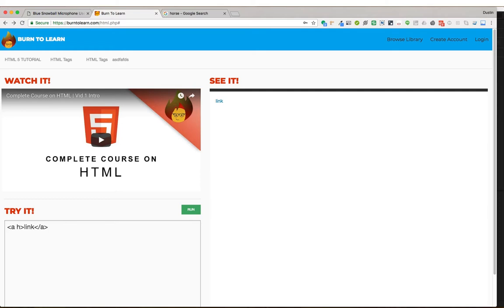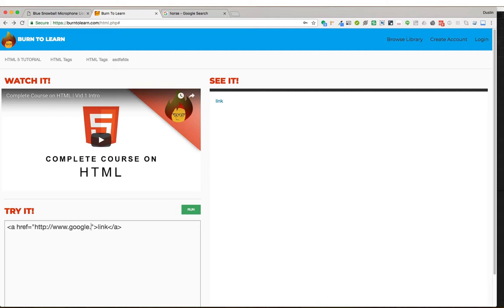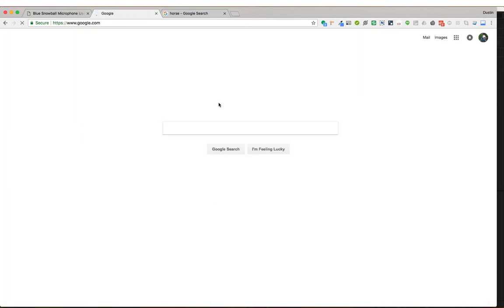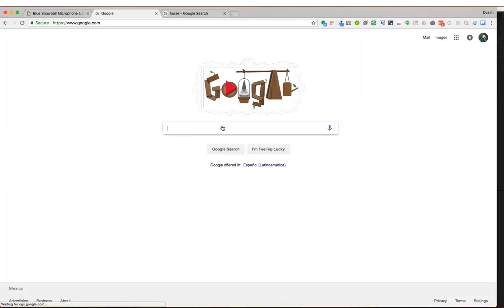The A link uses the href attribute. Now, using the href attribute, we can type out a link. This hyper reference is now pointed towards this location, the Google website. We'll click run. And if we click on this link now, you'll notice it takes us to Google.